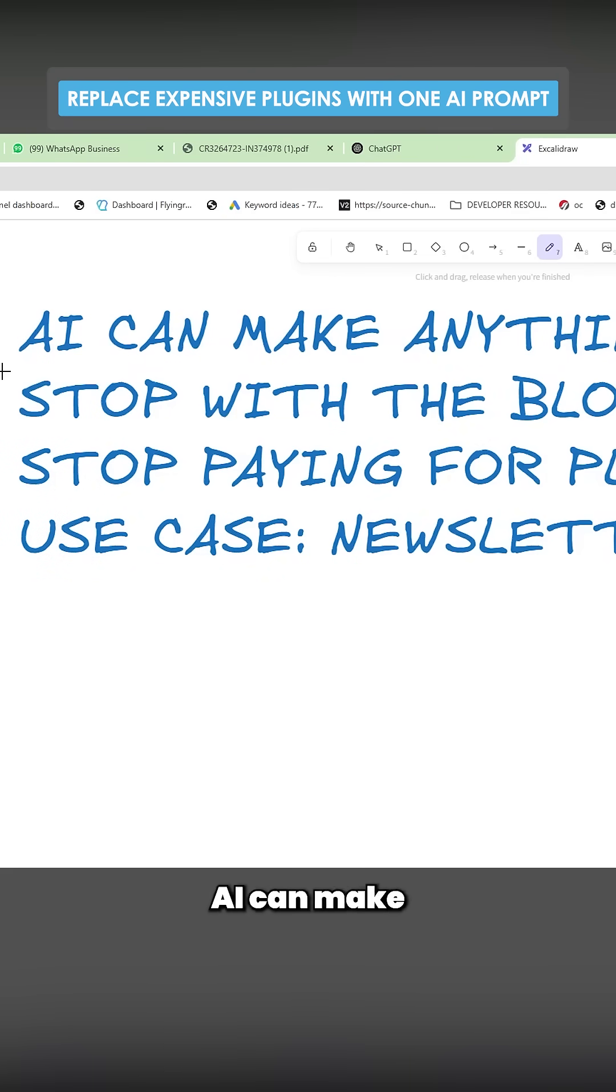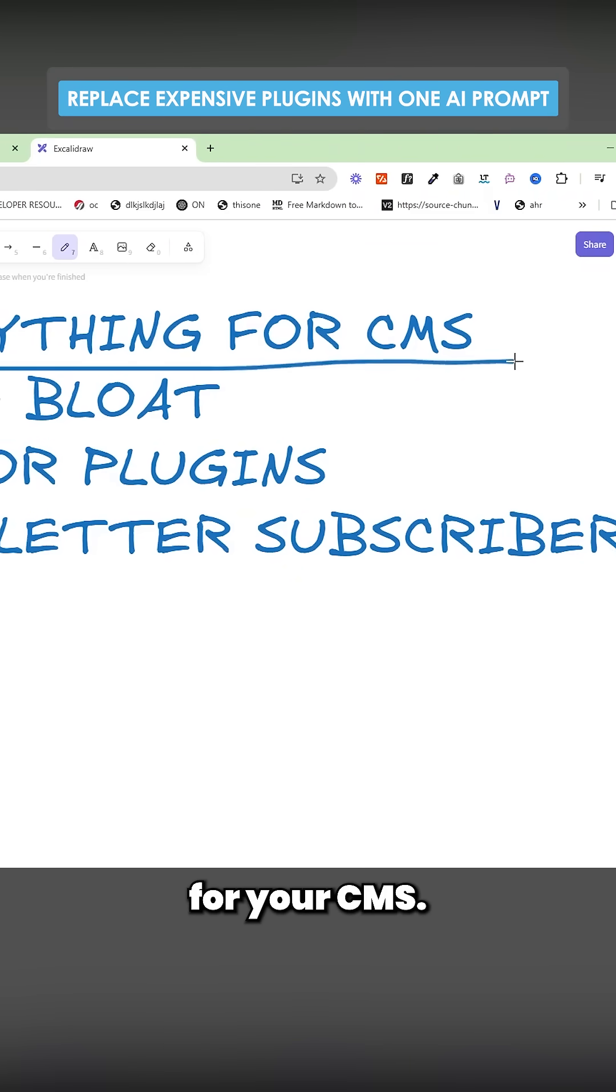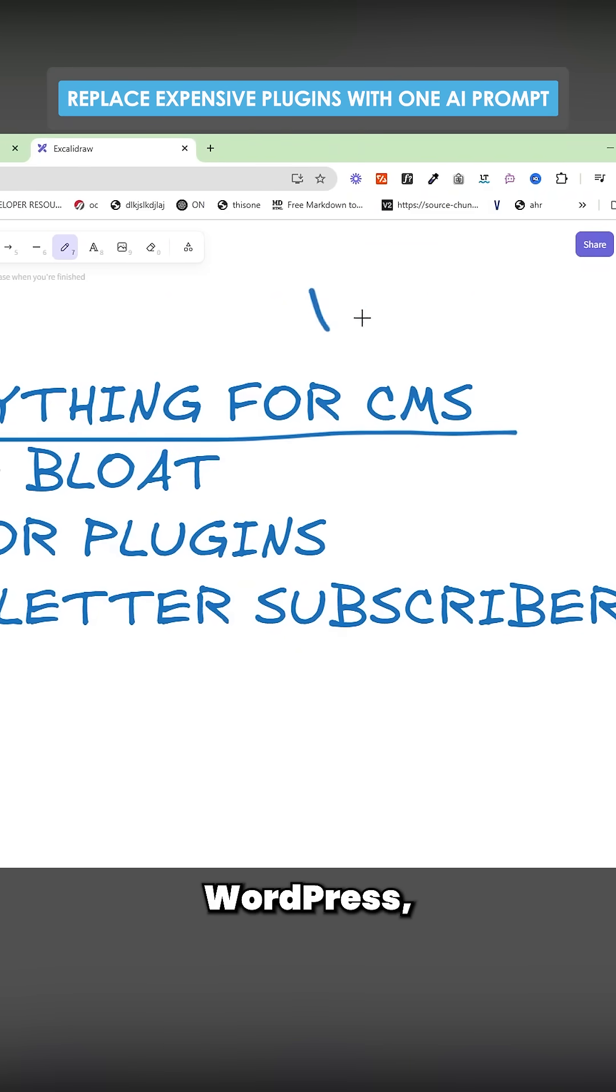I'm going to be talking about how AI can make anything for your CMS. I'm talking WordPress, Shopify.